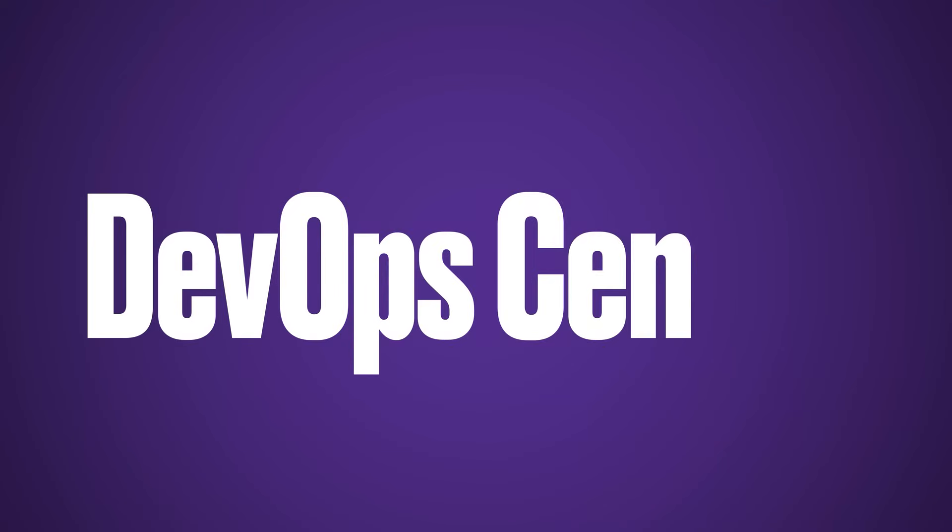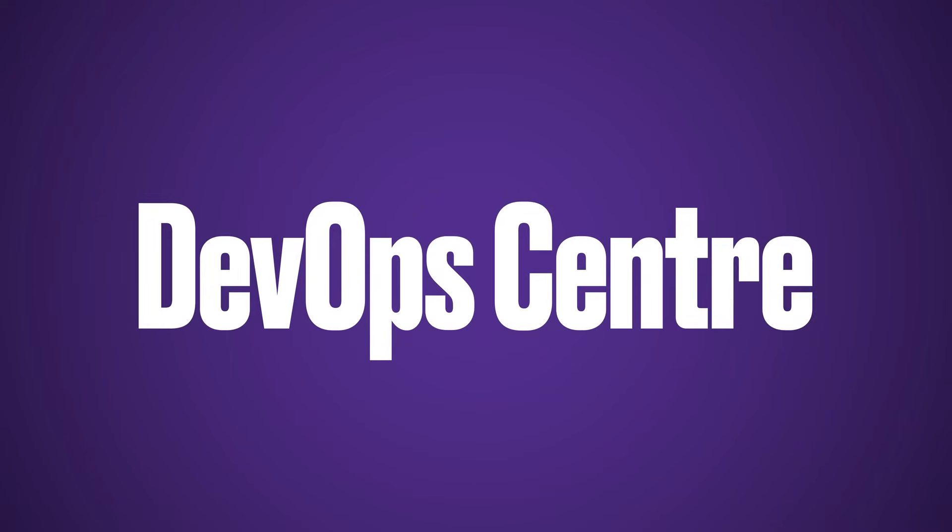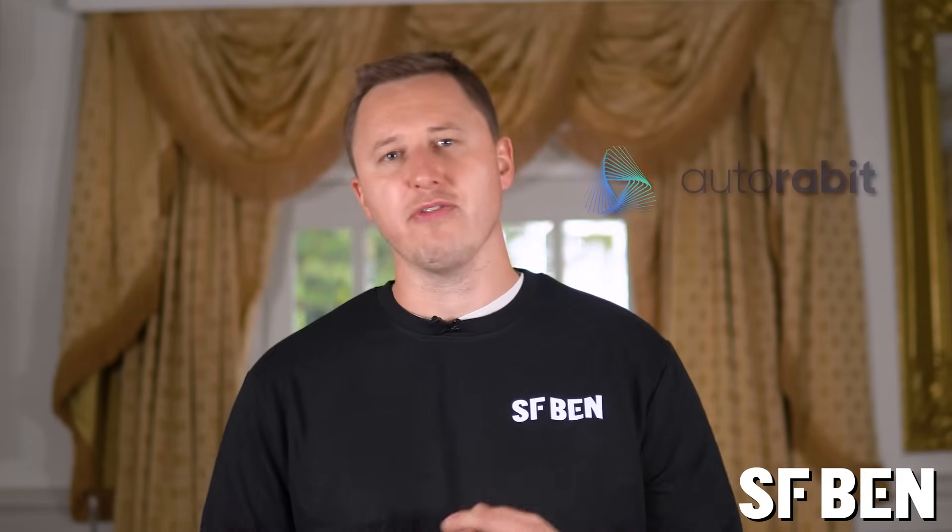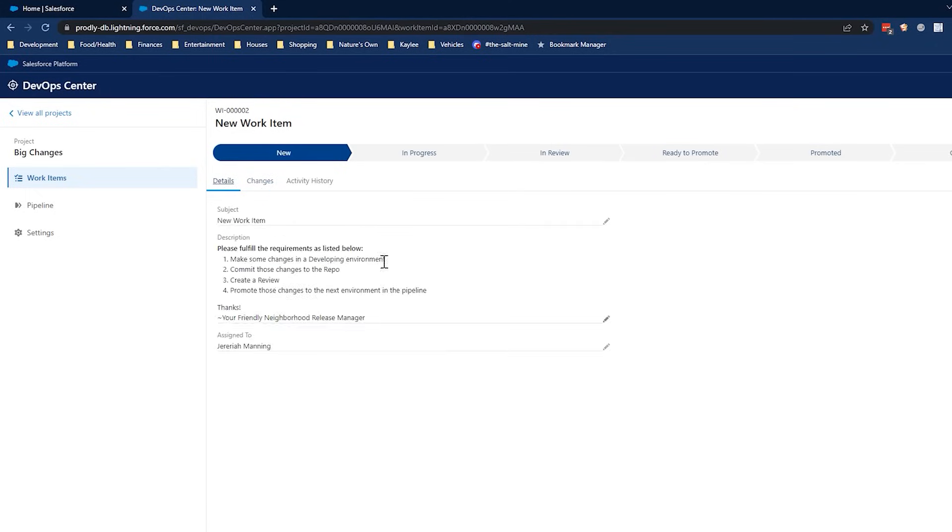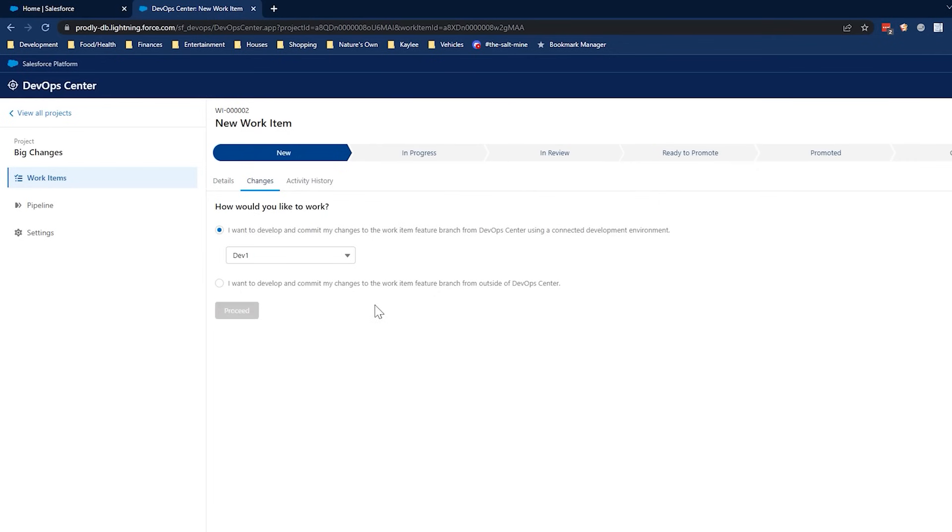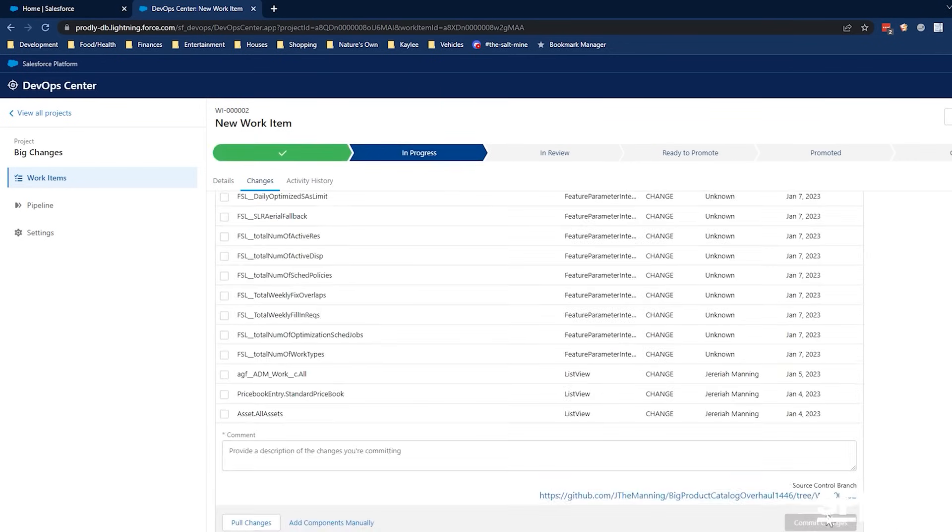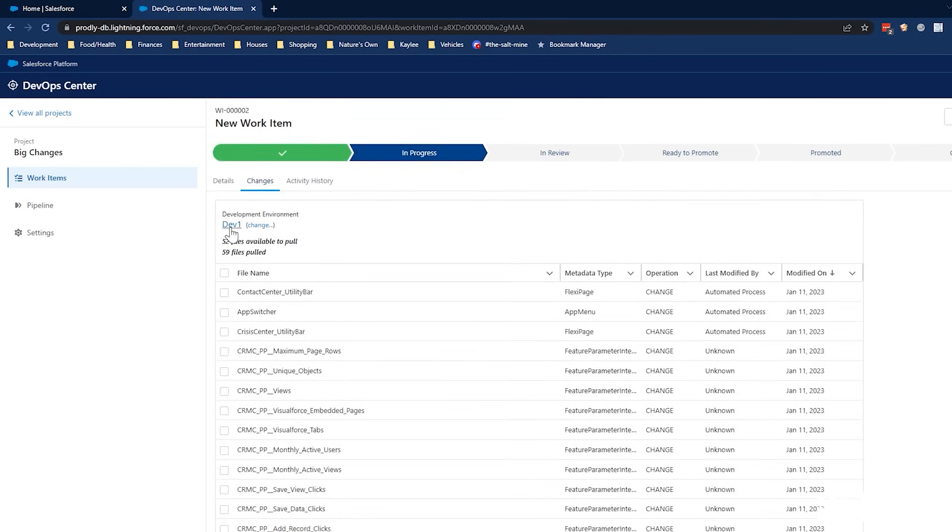DevOps is a hot trend in the Salesforce ecosystem, which has mostly been driven by AppExchange partners such as Gearset, Copado, Flosum, and Autorabbit. But Salesforce has recently released the DevOps Center, a free alternative to change sets that allows Salesforce professionals to deploy using modern best practices.